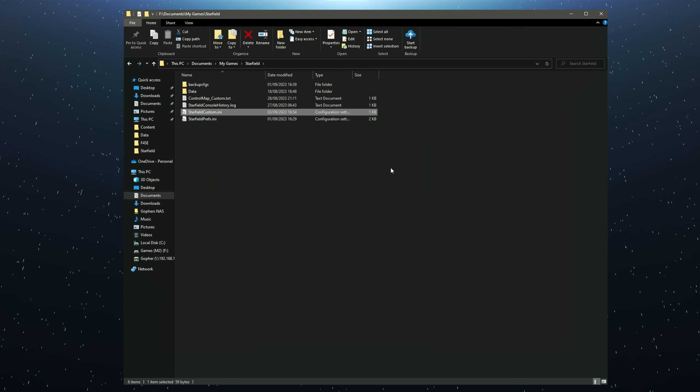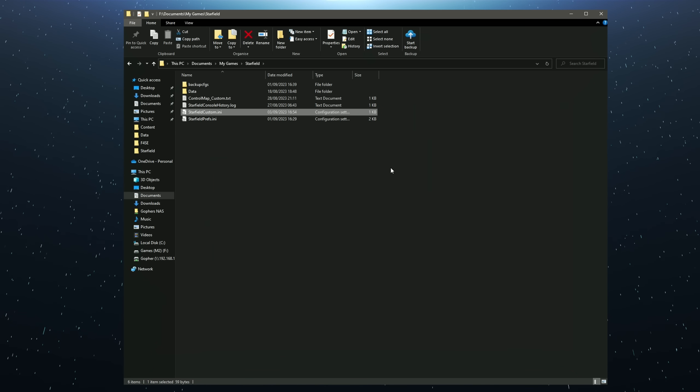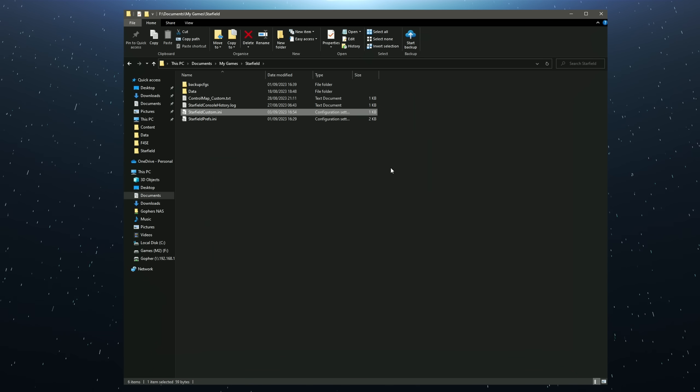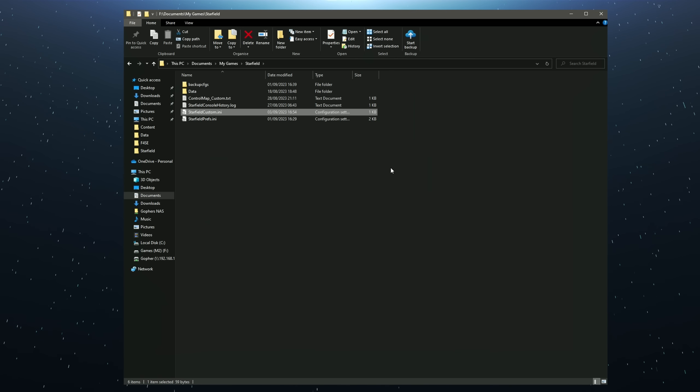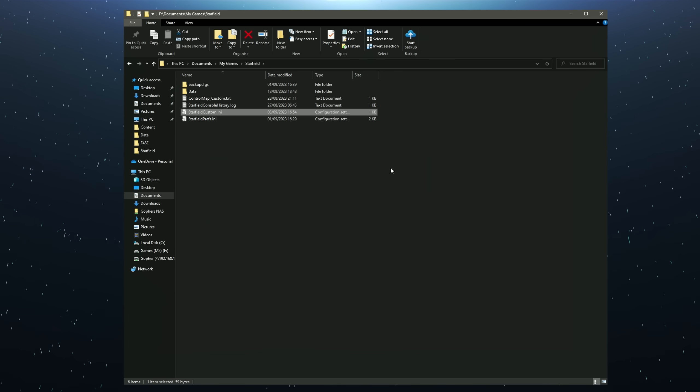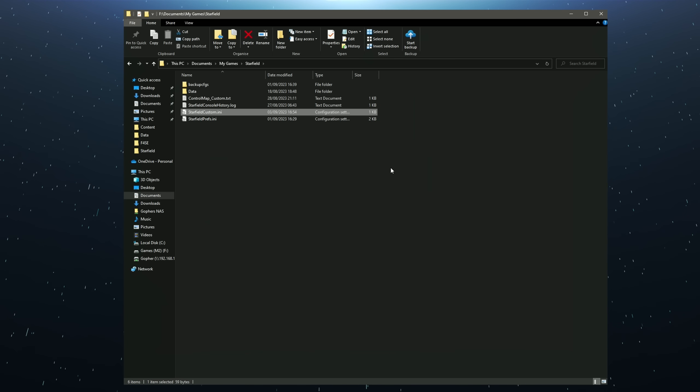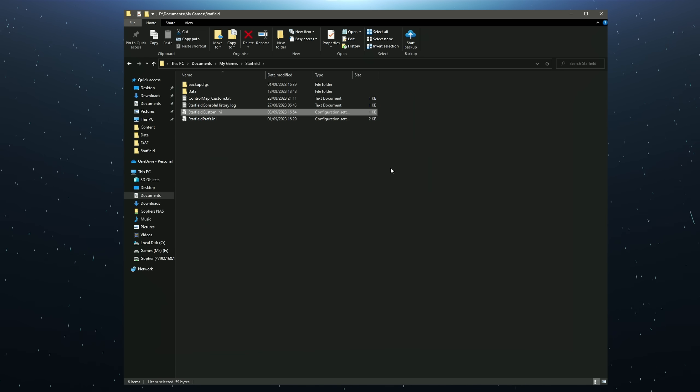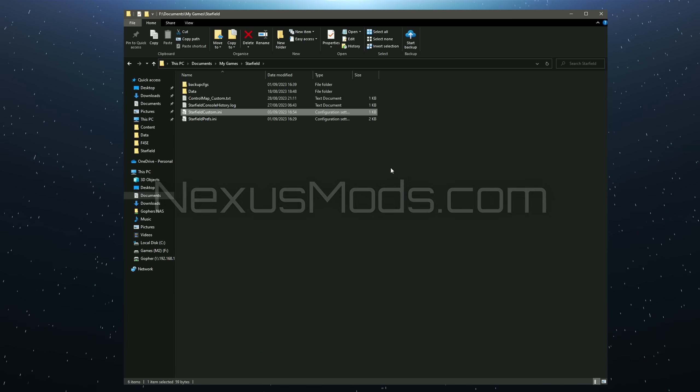If you're watching this video after Bethesda released the official modding tools you may not need to do this. However, having a Starfield custom.ini file is actually going to be useful in modding so if you do it it's not going to hurt you.